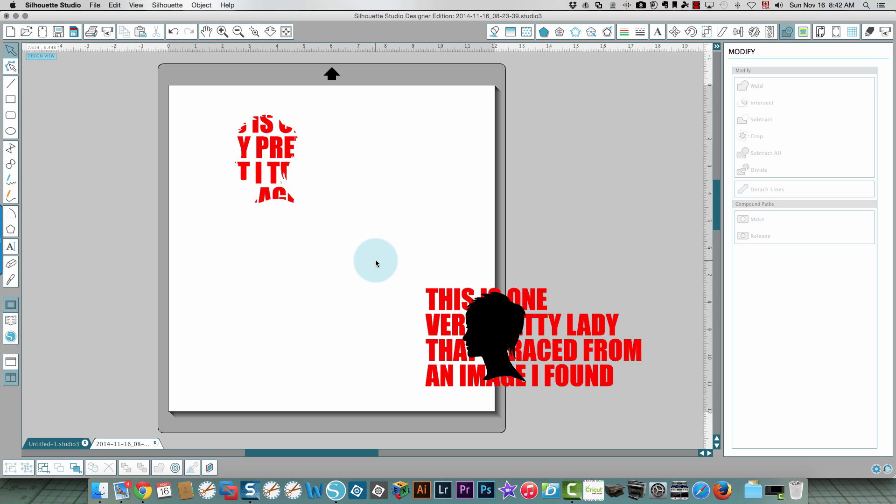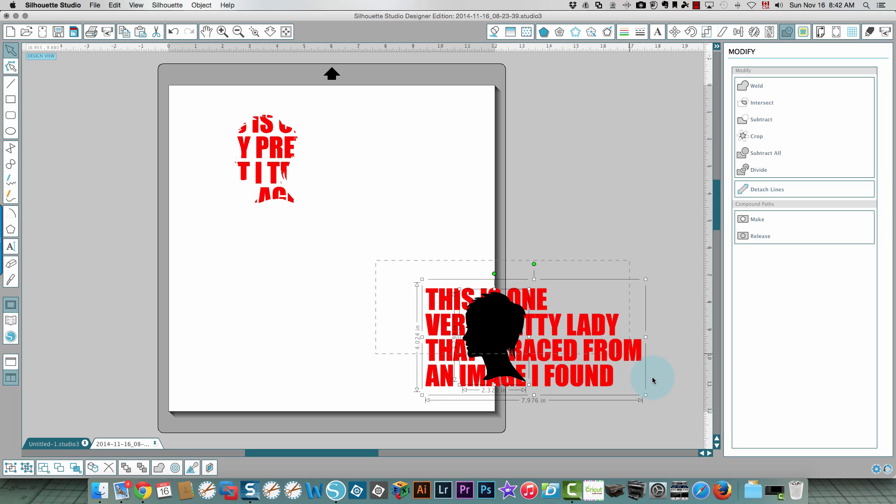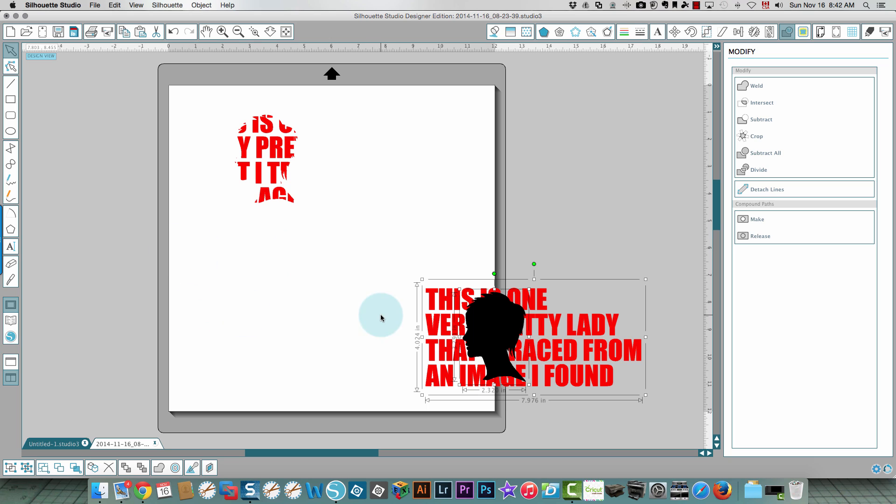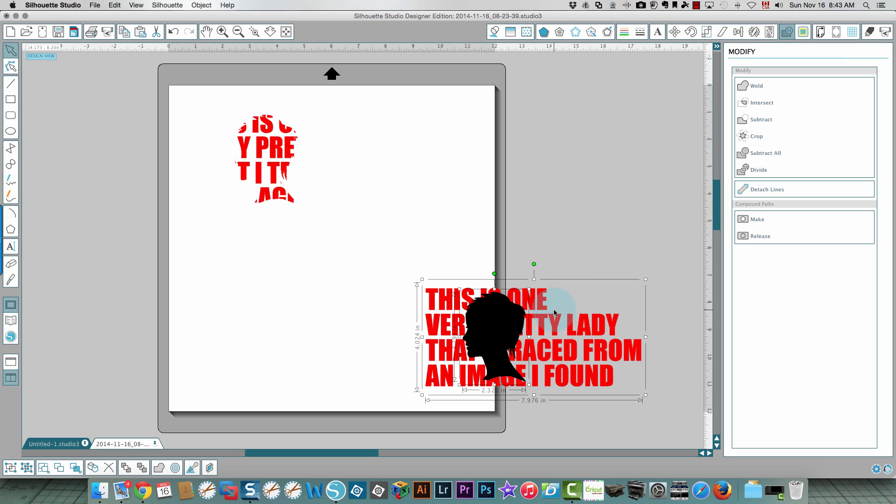Now I'm going to choose both of these parts. Remember for both of them you need to drag a box around so that you have both images selected. I can see that because I have bounding box around my text and I have a bounding box around the silhouette.